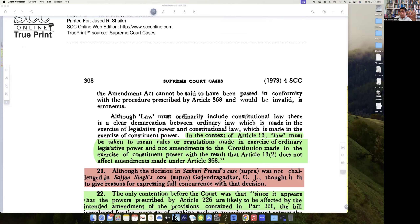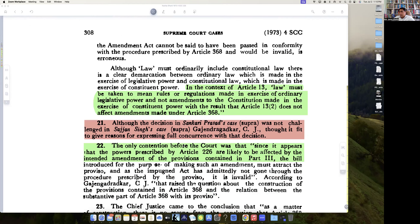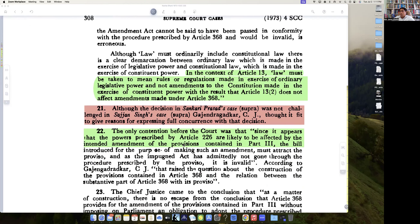You cannot abrogate and repeal the entire Constitution so as to change the basic structure of it. Although the decision of Shankari Prasad's case was not challenged in Sajan Singh's case. So what Shankari Prasad held is: in the context of Article 13, law must be taken to mean rules and regulations made in the exercise of ordinary legislative powers — and not amendments to the Constitution.